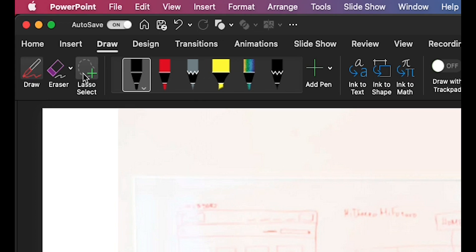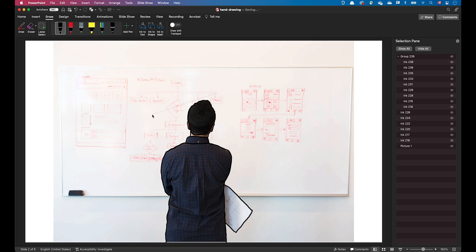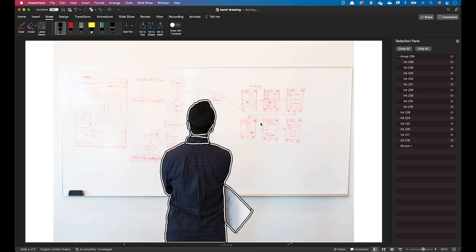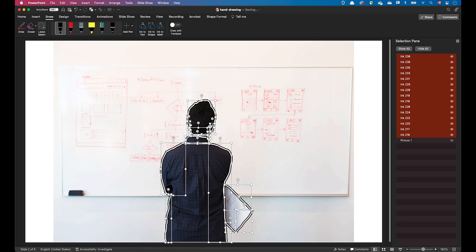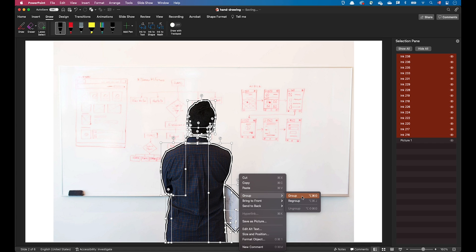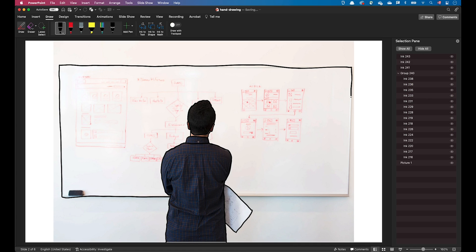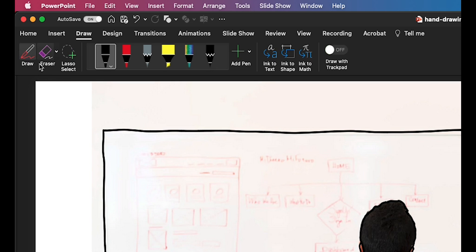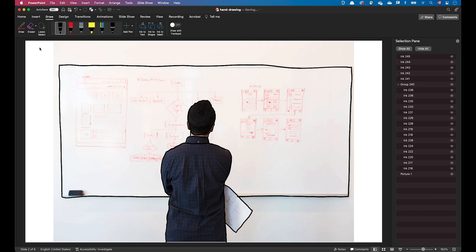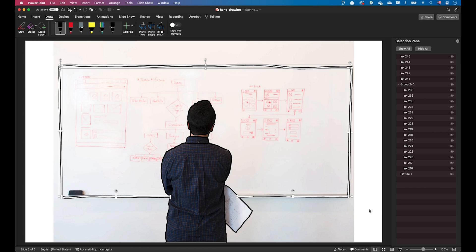You can use the Lasso Select to select multiple strokes. Alternatively, you can exit Draw mode by clicking on the Draw button again and using a standard drag and drop on the slide.